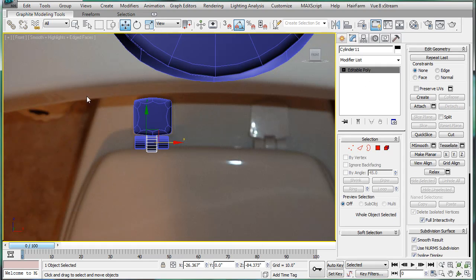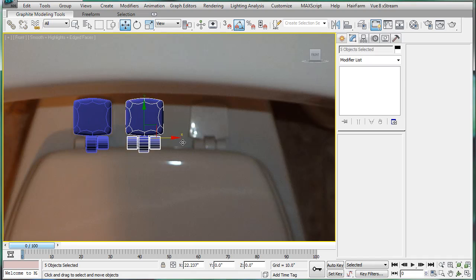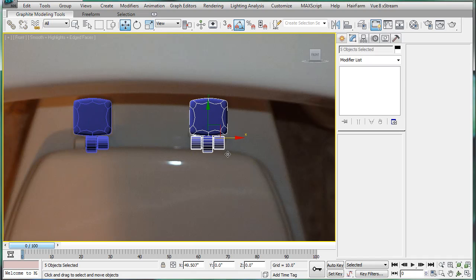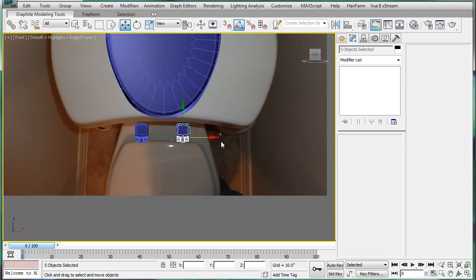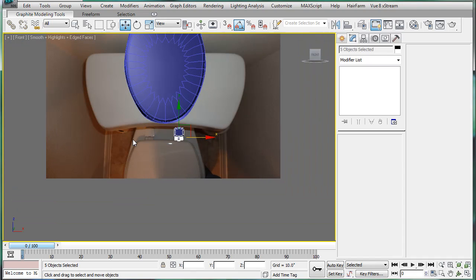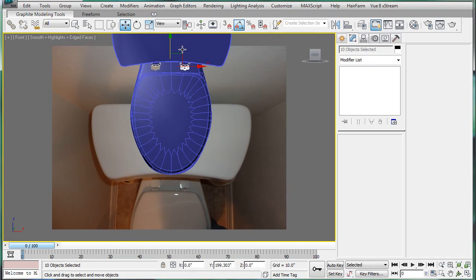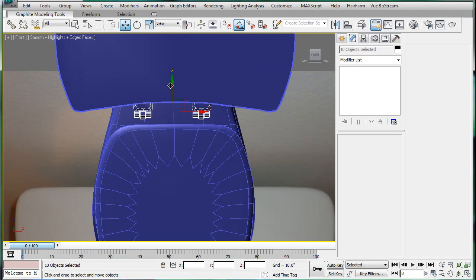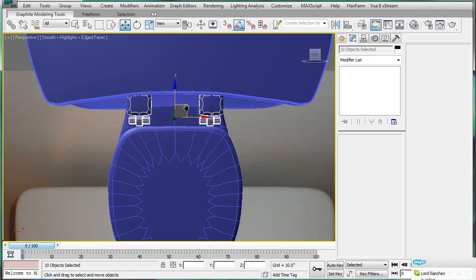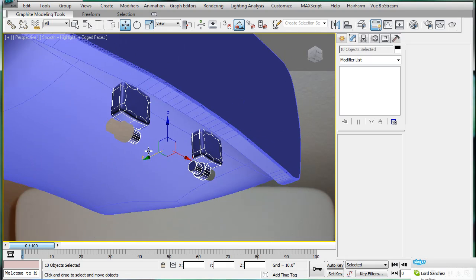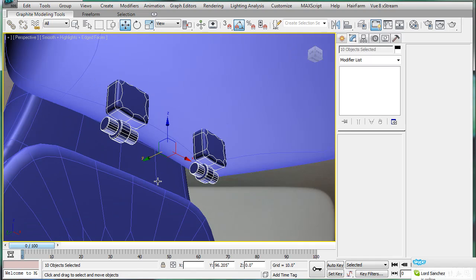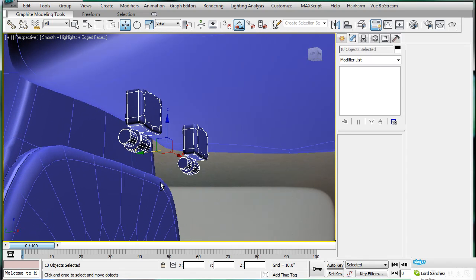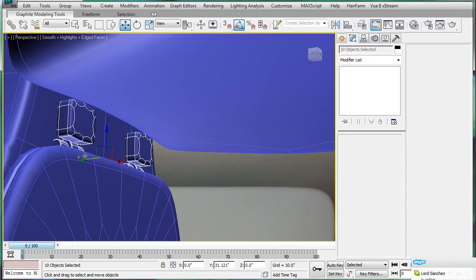Next, we're going to copy this over here. Alright. I'm going to select both of our hinge things. Bring them like so. Perspective. Let's just drop them in place.